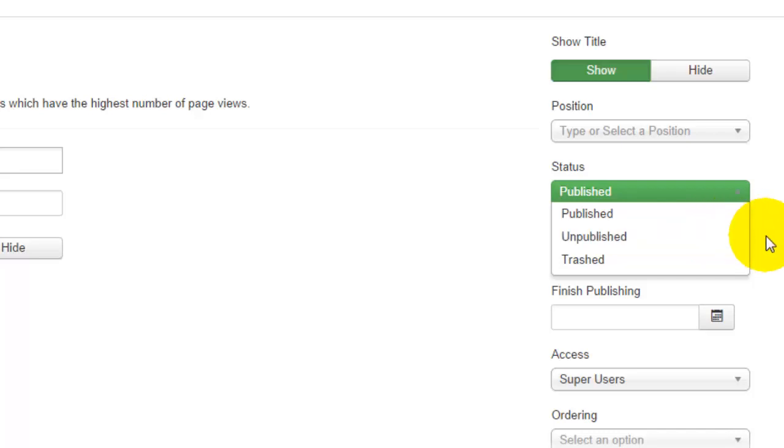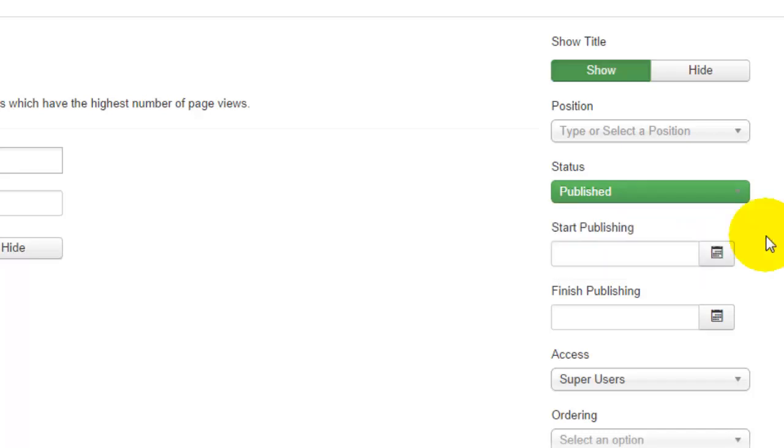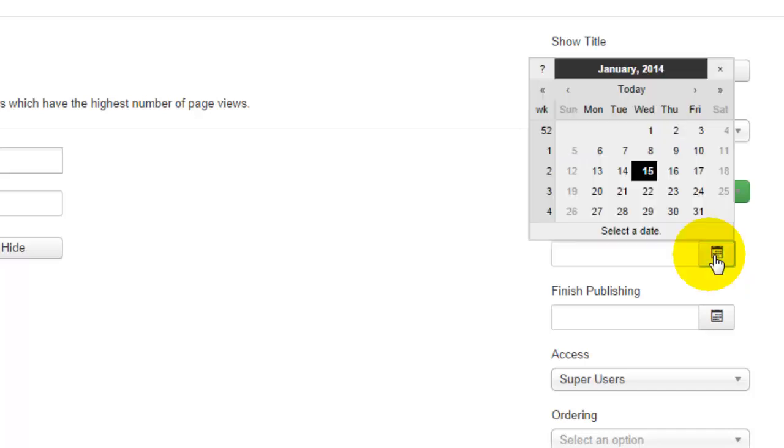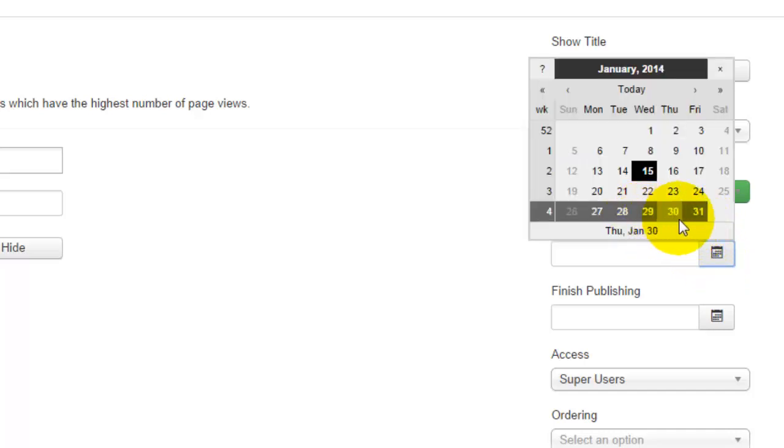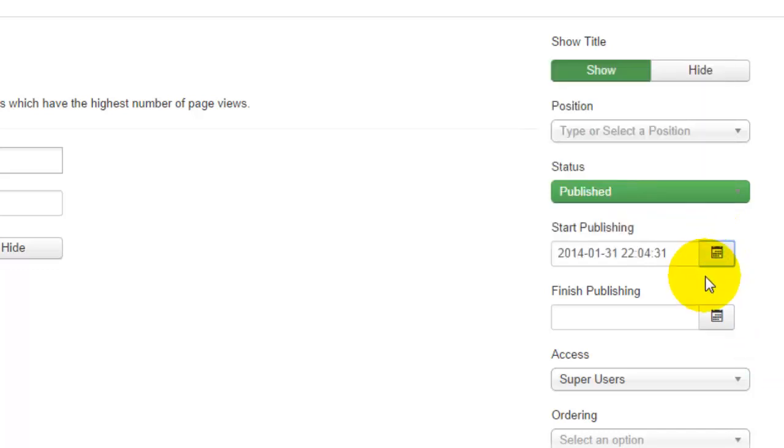You can also select a start publishing date, so if you want current information to appear three days from now you can go ahead and pop up the calendar and then you can select the particular date that you would like for it to start appearing on your website.